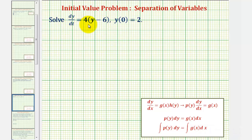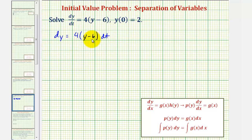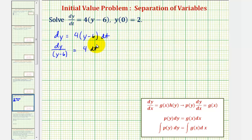To begin, let's multiply both sides of the equation by dt, so we would have dy equals four times the quantity y minus six times dt. Because we have dy on the left, we want the factor of y minus six on the left, so we'll divide both sides by the quantity y minus six. That gives us dy divided by the quantity y minus six equals four times dt, or equivalently one divided by the quantity y minus six dy equals four dt.